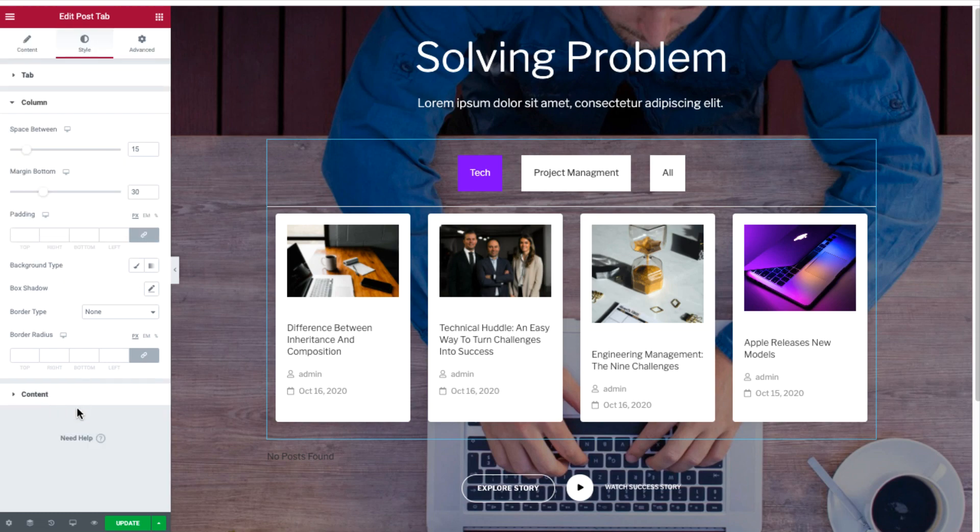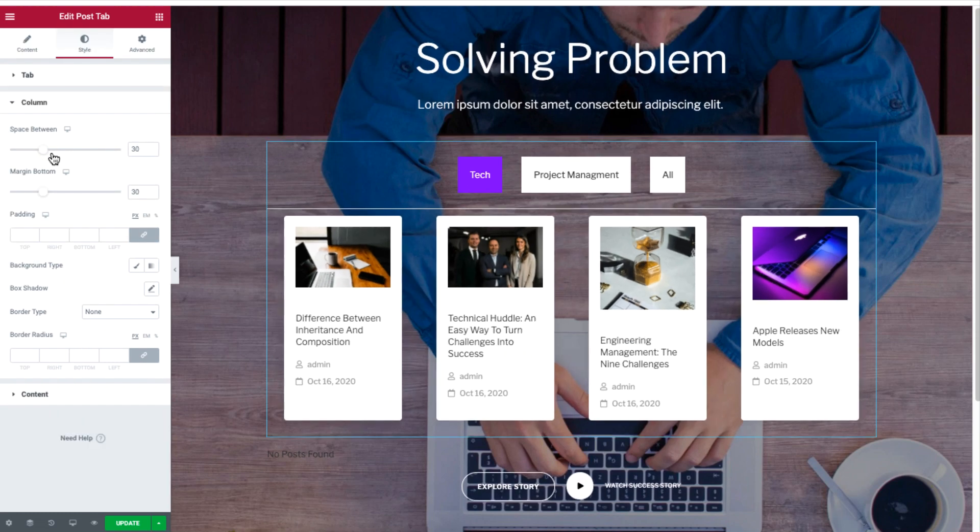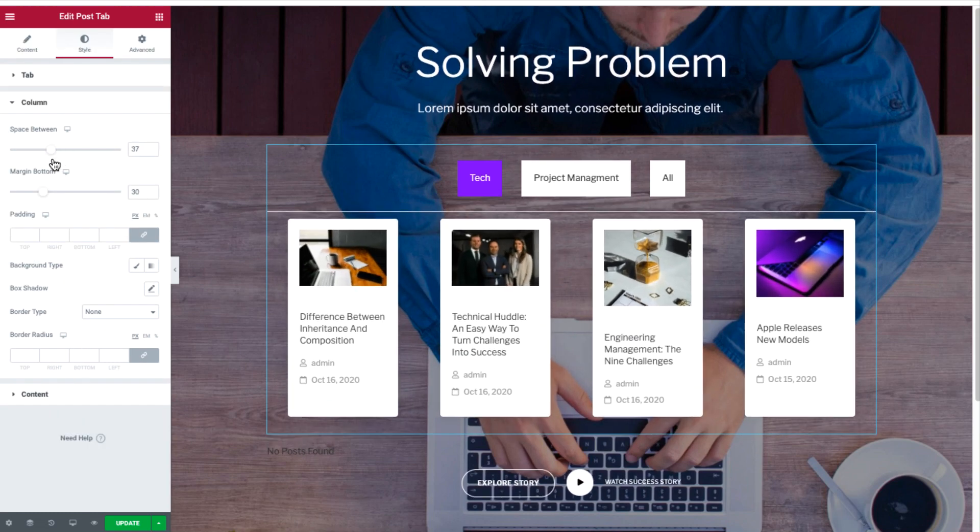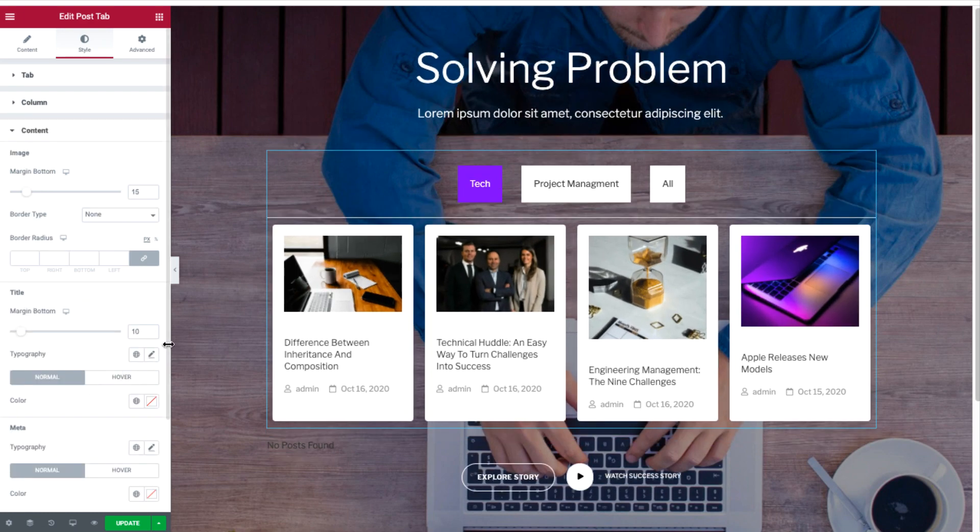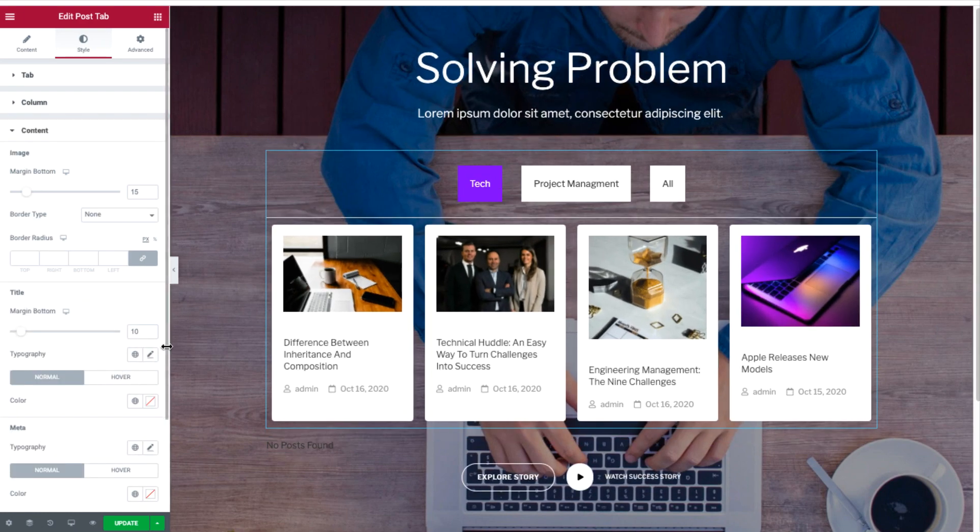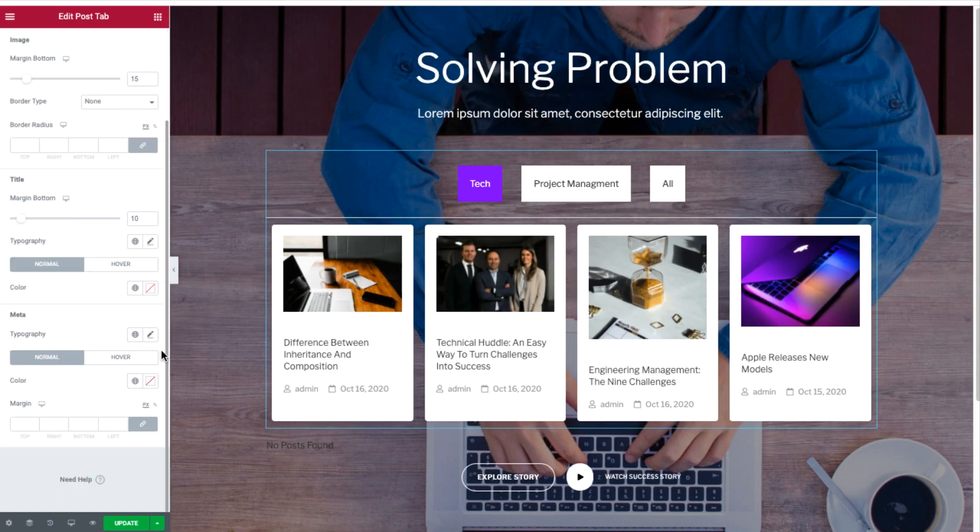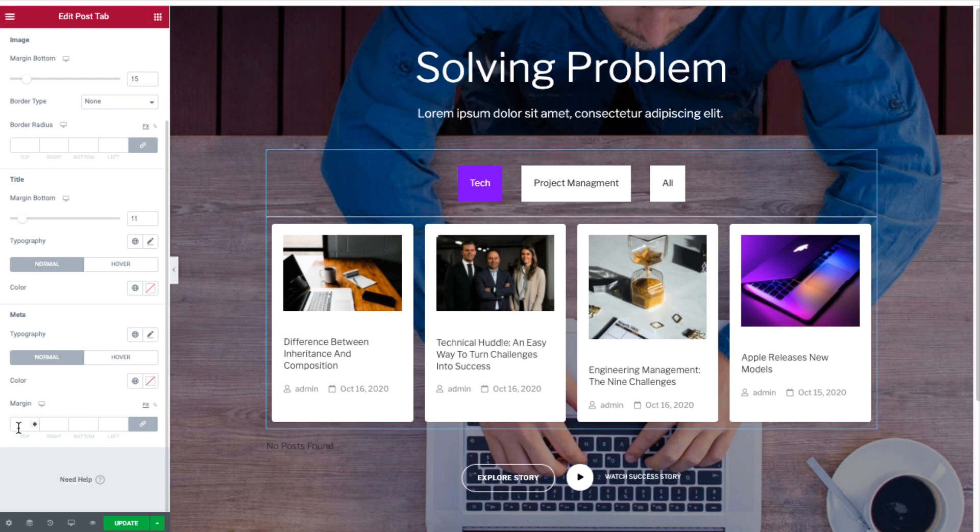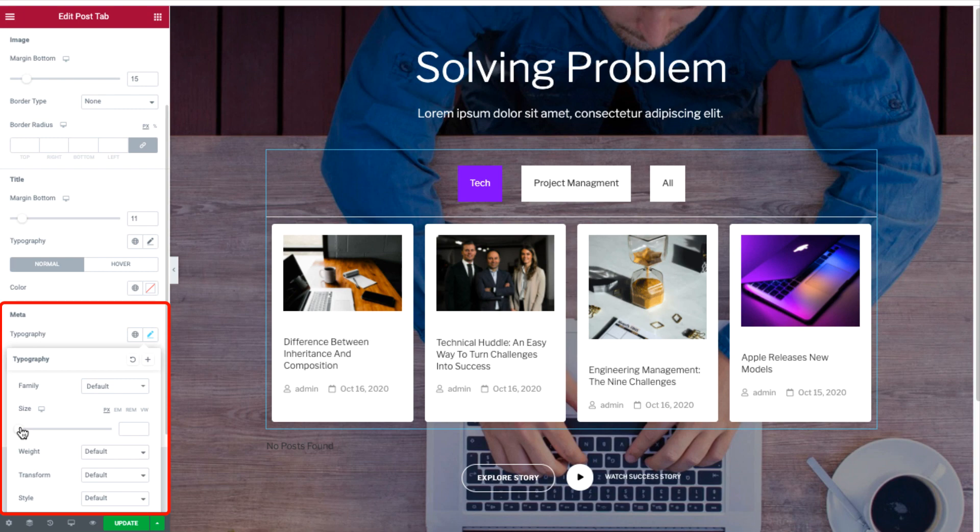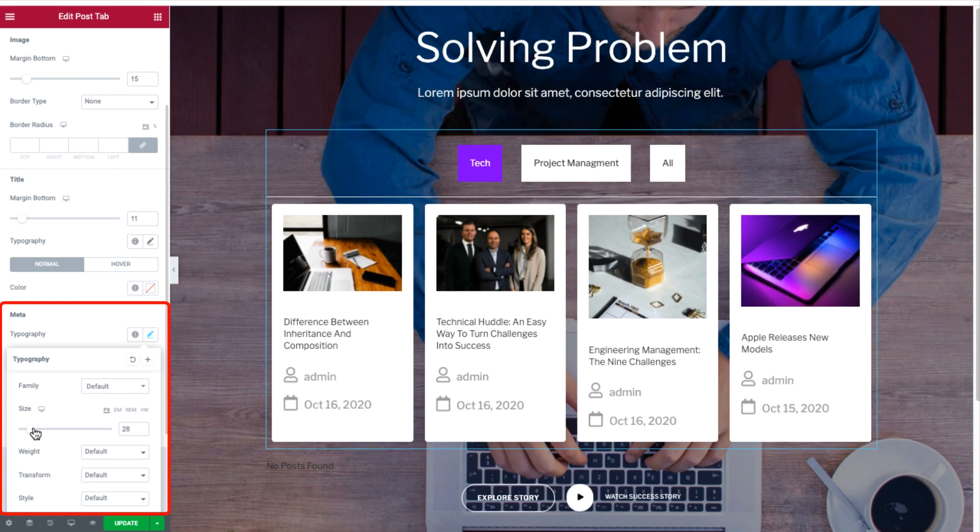The tab item lets you adjust the margin, the color of the text, and border of the filter tab. The column section lets you adjust the spacing and margin of the columns of the content. Next, adjust the title margin and color if you need to.